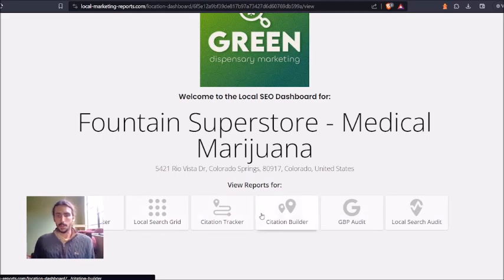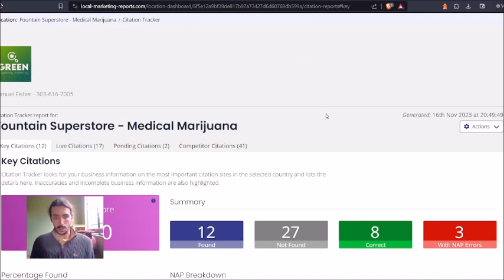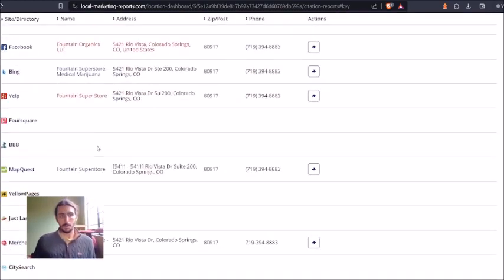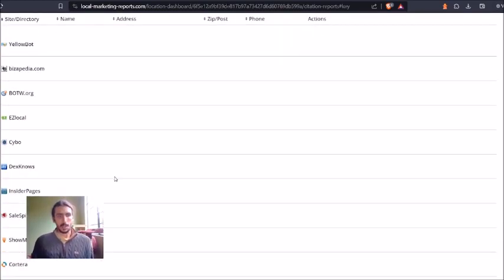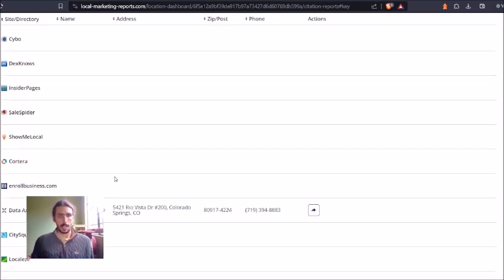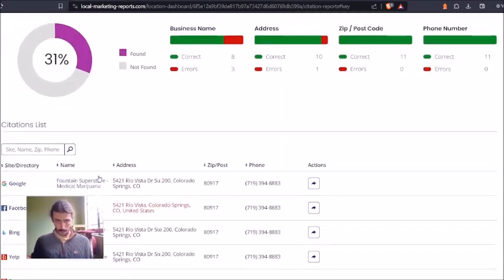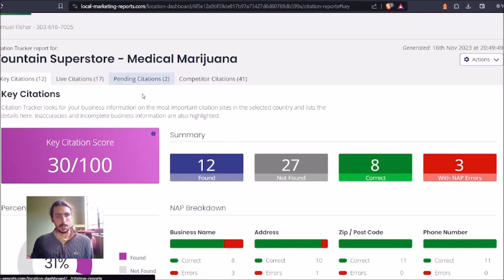For the purpose of this video, we're going to talk about how we can ensure that we're getting plenty of citations. There's a pretty vast list of citations that we would want to get you on at the bare minimum. We actually have a full citation campaign underway for this website, Fountain Superstore.